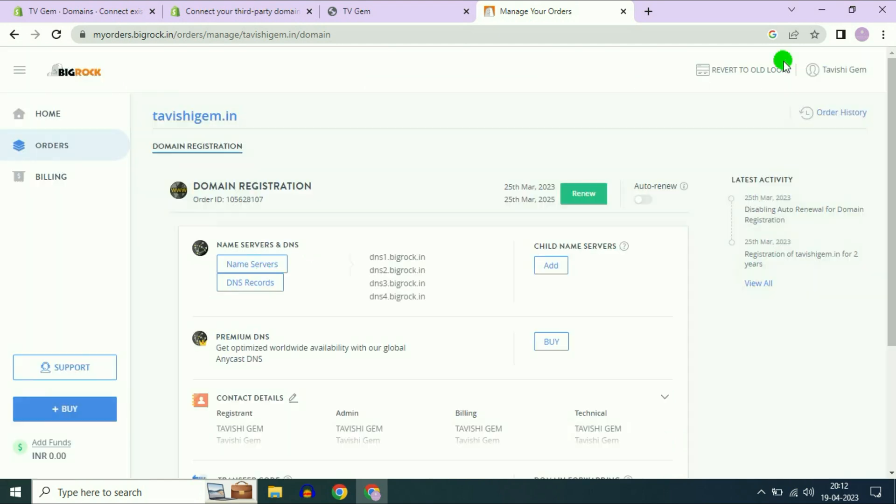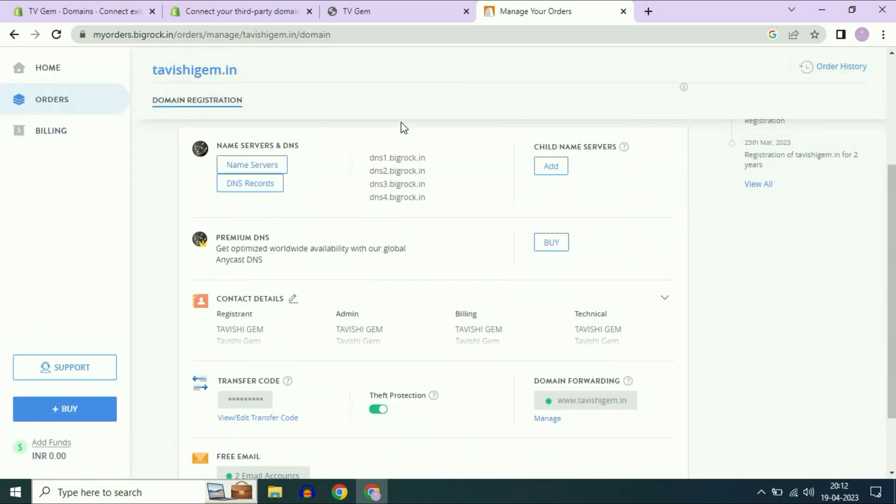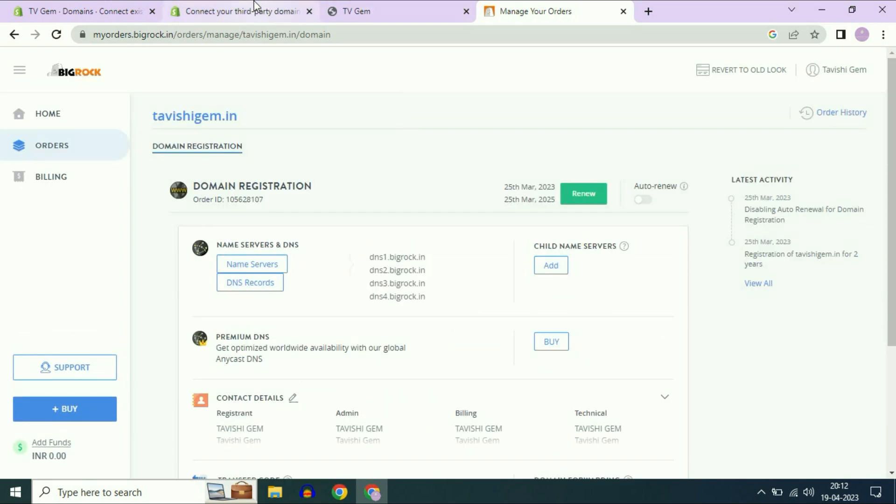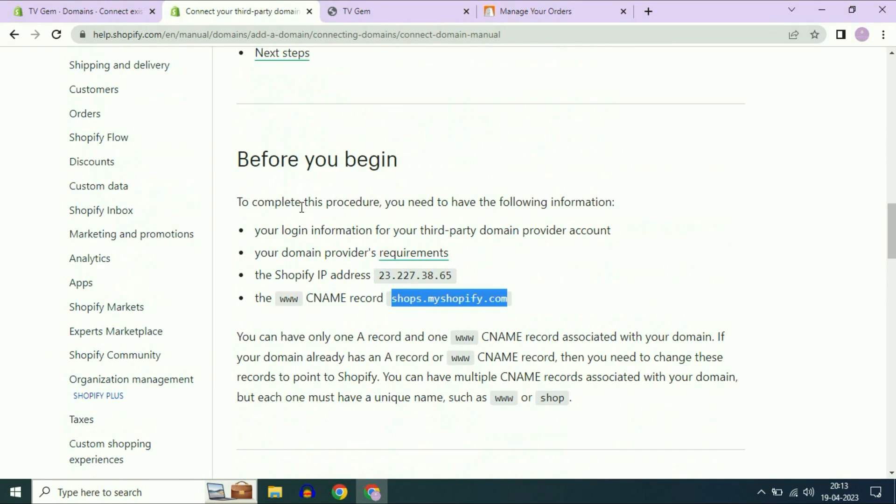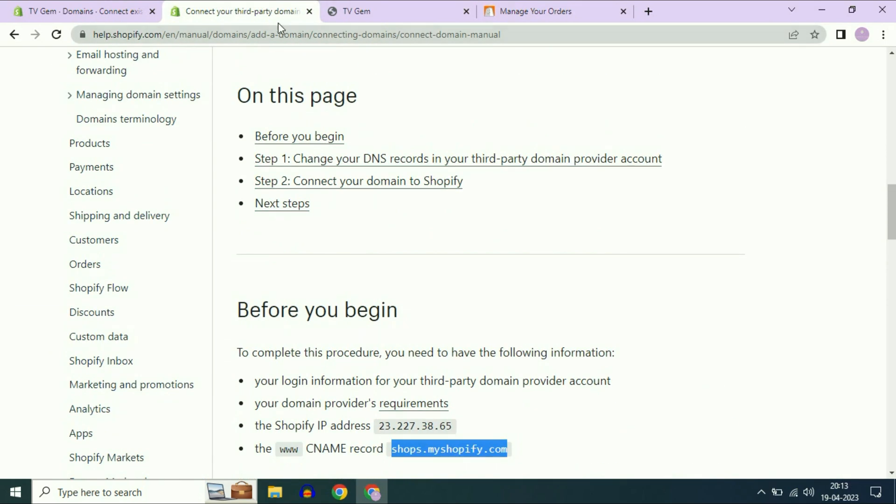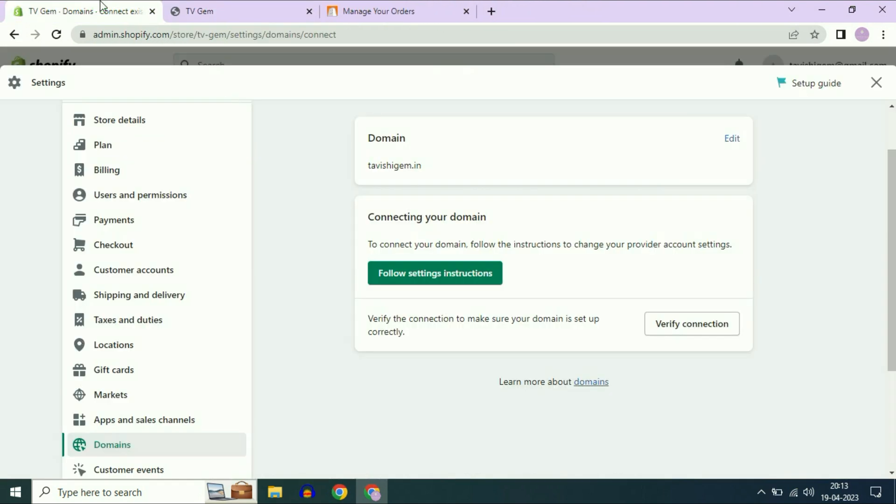Now close this window and refresh your Big Rock page. That's it. Records has been added. Now go back to the Shopify page. Close this tab. Now click on verify connection.